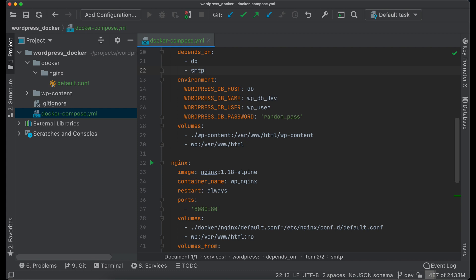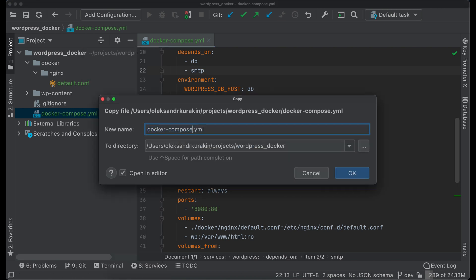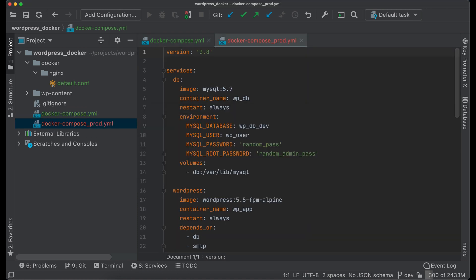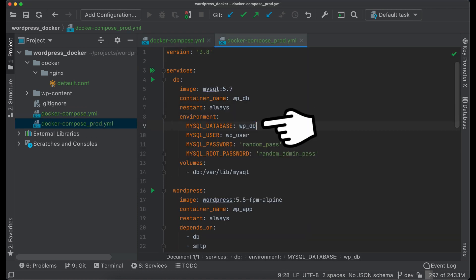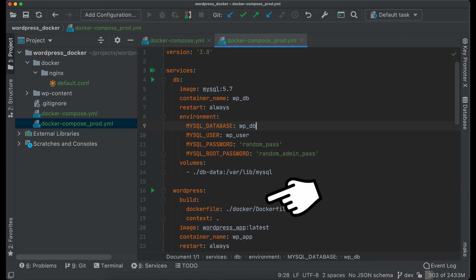Let's move on to creating docker configuration for production. Duplicate this configuration file and name it docker-compose-prod.yaml. Only a few things should be changed. Rename database. Switch database file storage from volume to the host. And WordPress image will be built using our custom image.